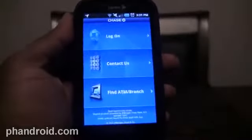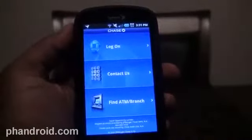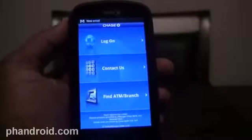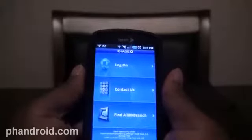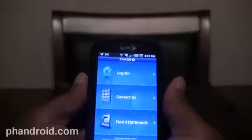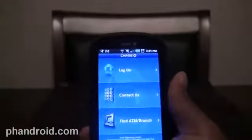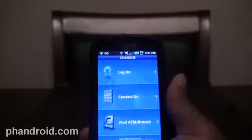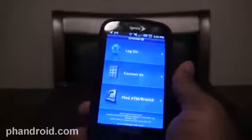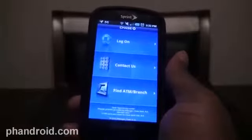Those of you who do your banking with Chase can rest easy knowing that they've finally released their application for Android in the Android market after months of teasing us. It's actually almost exactly like the iPhone version, except for the fact that you can't make Quick Pay payments. There's a demo of that on the post if you want to see it. I would show you guys here, but I don't want you peeking into my bank account.